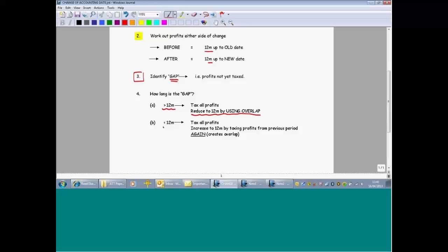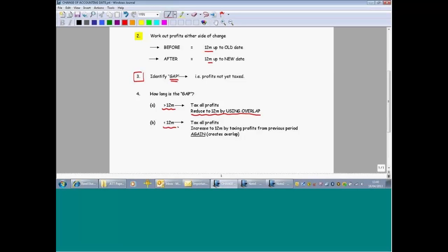Alternatively, you'll find that the gap is less than 12 months long. That's not enough, because in this tax year you will have traded for a full 12 months, so we have to end up taxing 12 months of profit. What we do is create further overlap profits, because we tax 12 months back from the end of the gap.